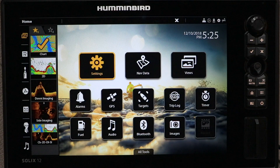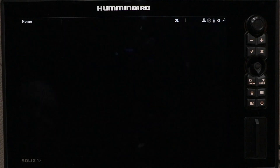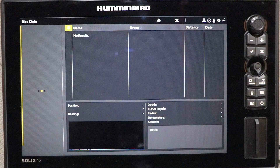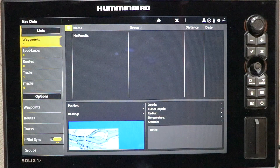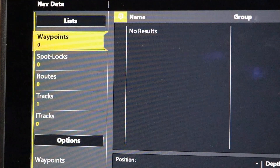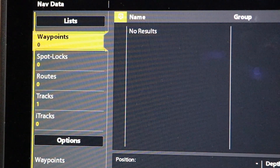The next primary tool is NavData, which you can use to organize and customize all of your navigational data, like waypoints, routes, and tracks.